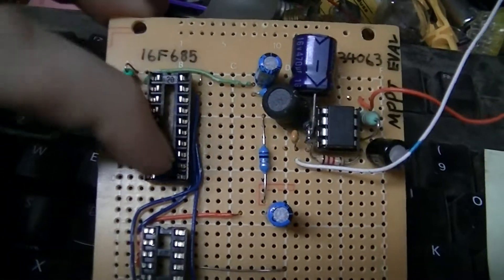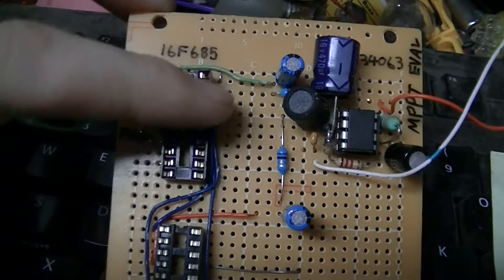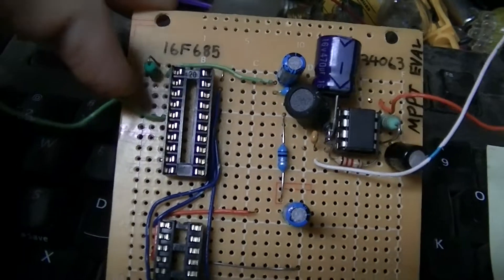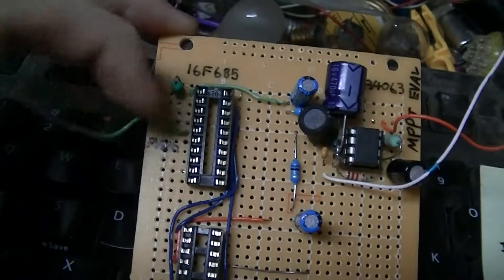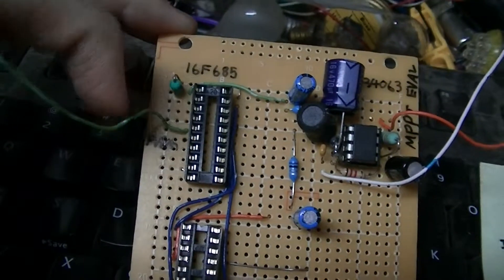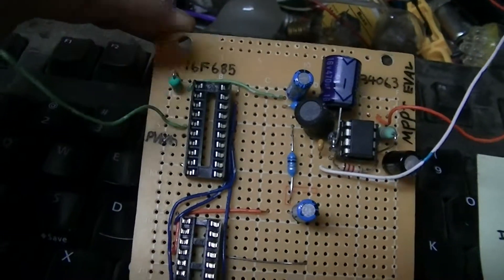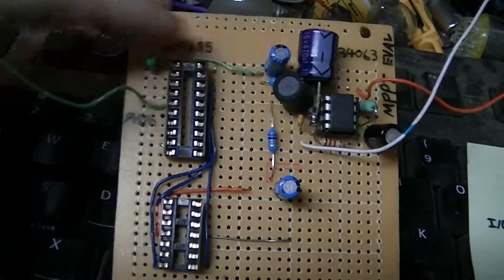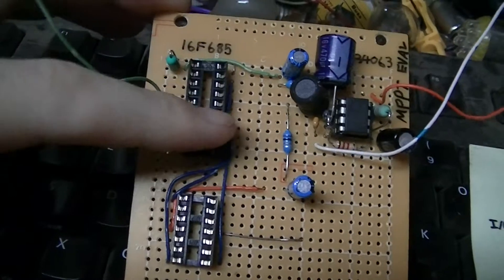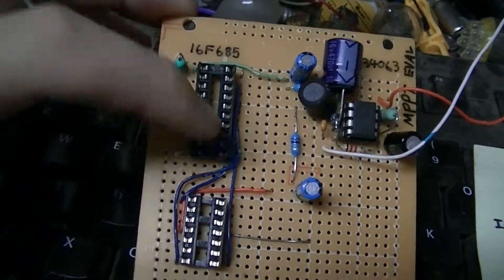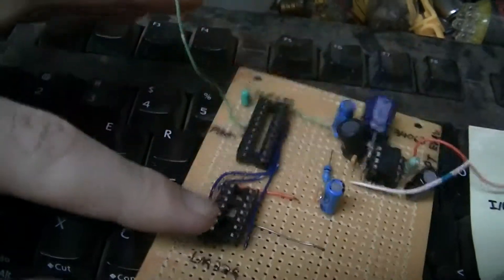It's also got a space for the PIC16F685, PWM out signal that's going to go to the main buck converter board.